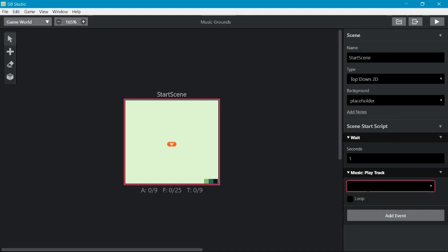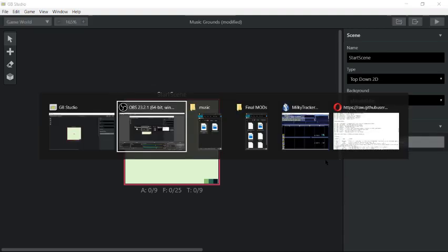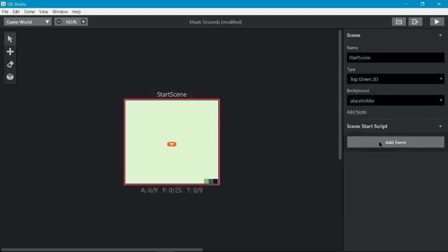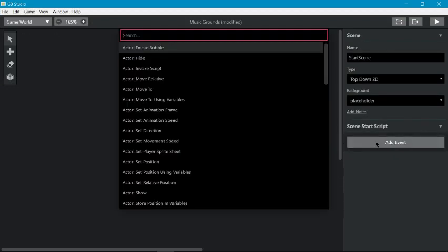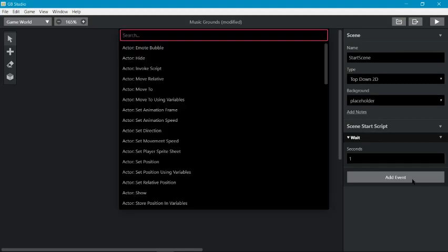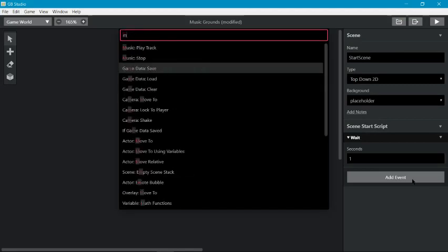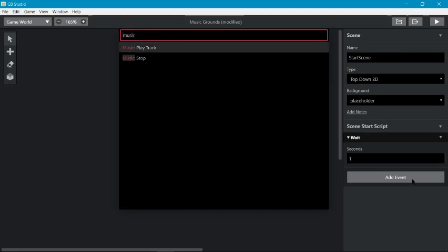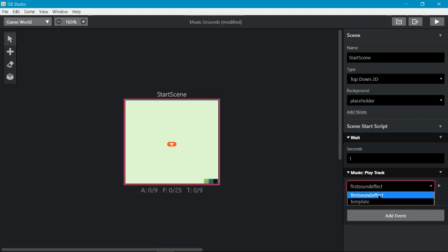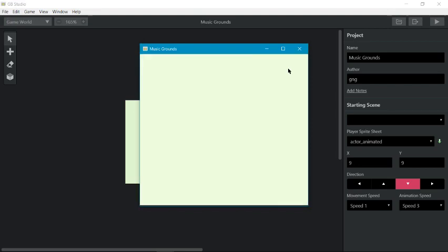So I've got a scene start script. I'm just going to show you what that looks like from the very beginning of the process. I have a scene. I have the scene start script. I'm just going to make sure that we've got some time to prepare for the music. You don't need this wait at the beginning if you don't want it. I'm going to uncheck loop and make sure I've got first sound effects selected, and I'm going to save and hit build.